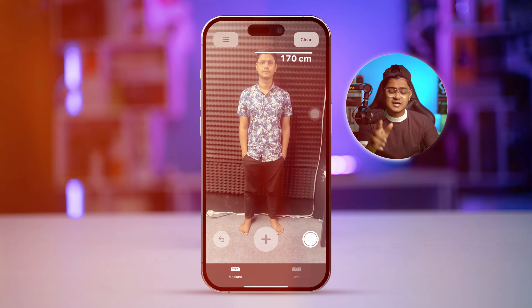That's exactly how to find out your height from the Measure app on iPhone. If you still have questions, please tell me in the comment section. See you all around!